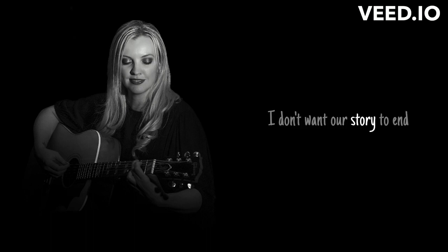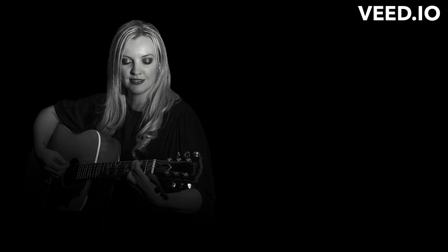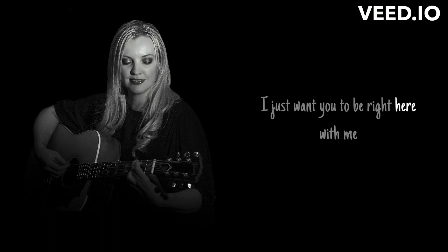Don't break my heart again, I don't want our story to end. I just want you to be right here with me. Don't break my heart again.